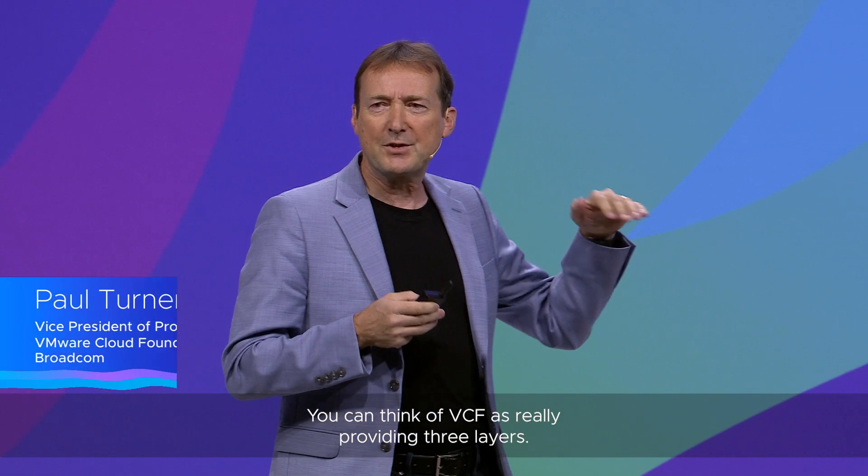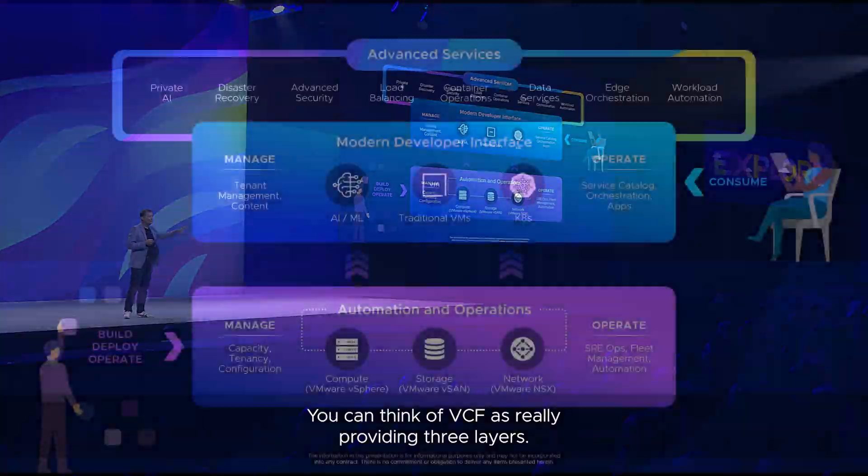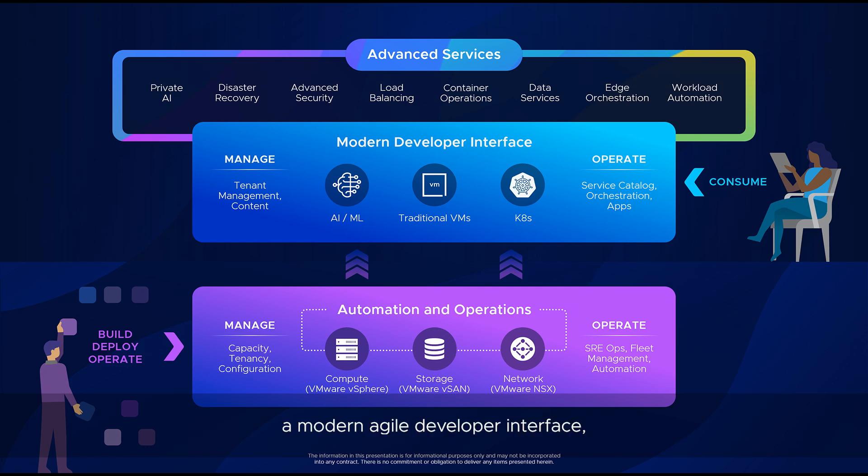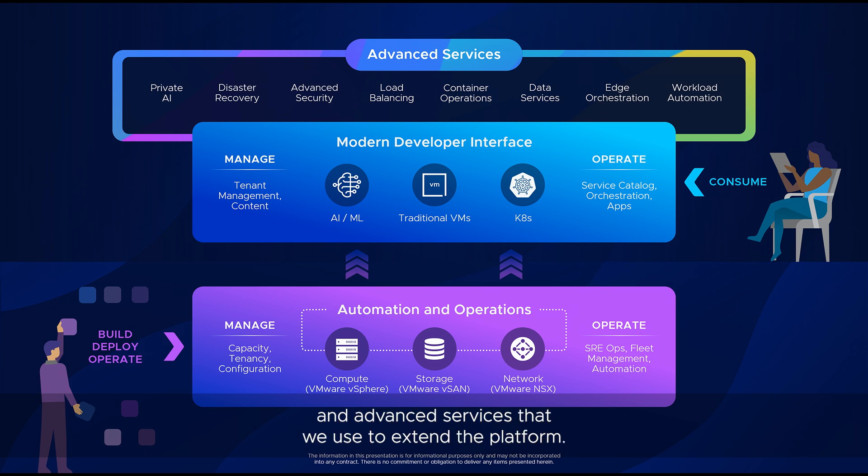You can think of VCF as really providing three layers: automation and operations for all of you to run it at scale, a modern agile developer interface, and advanced services that we use to extend the platform.